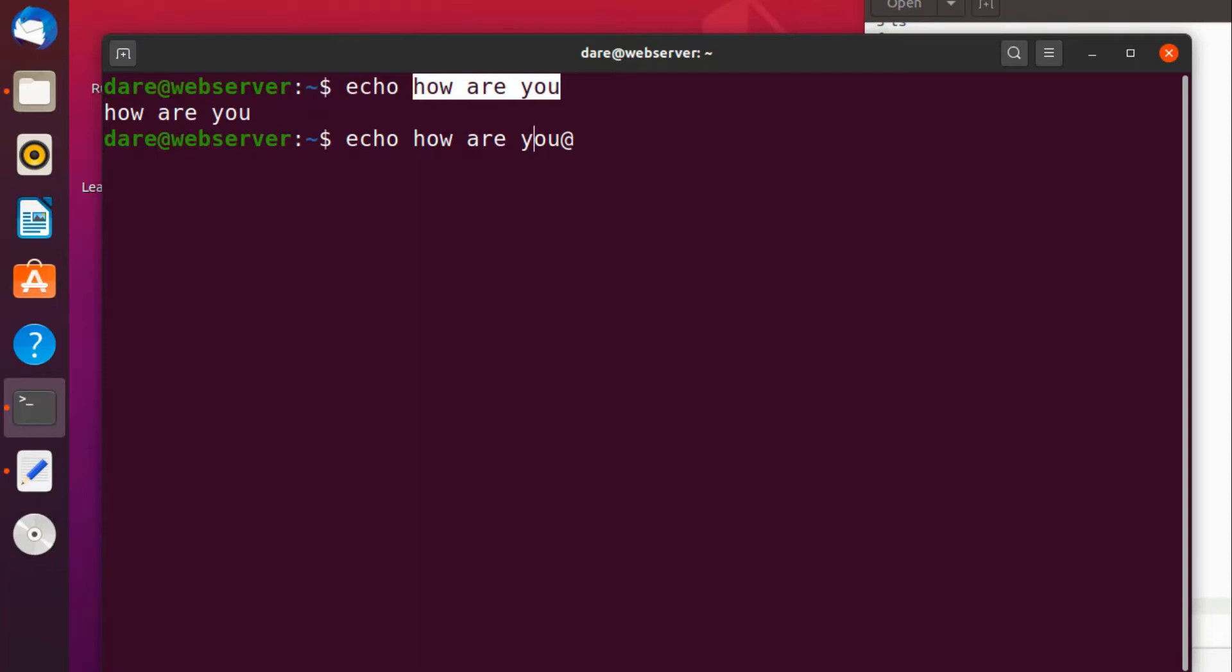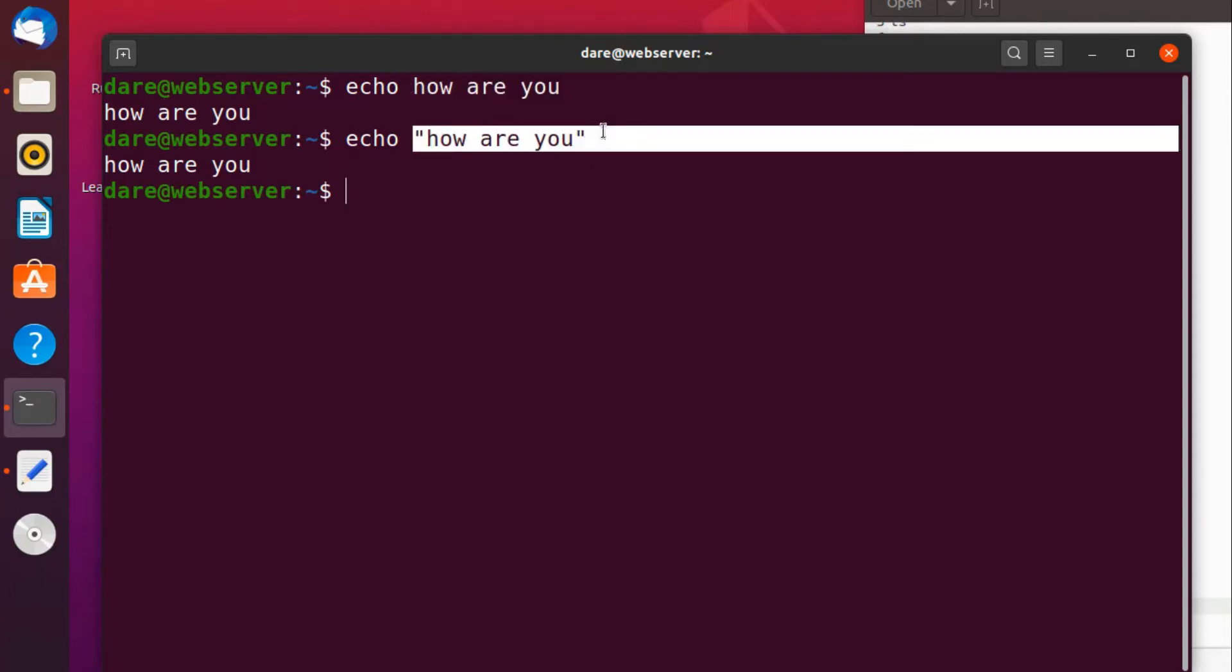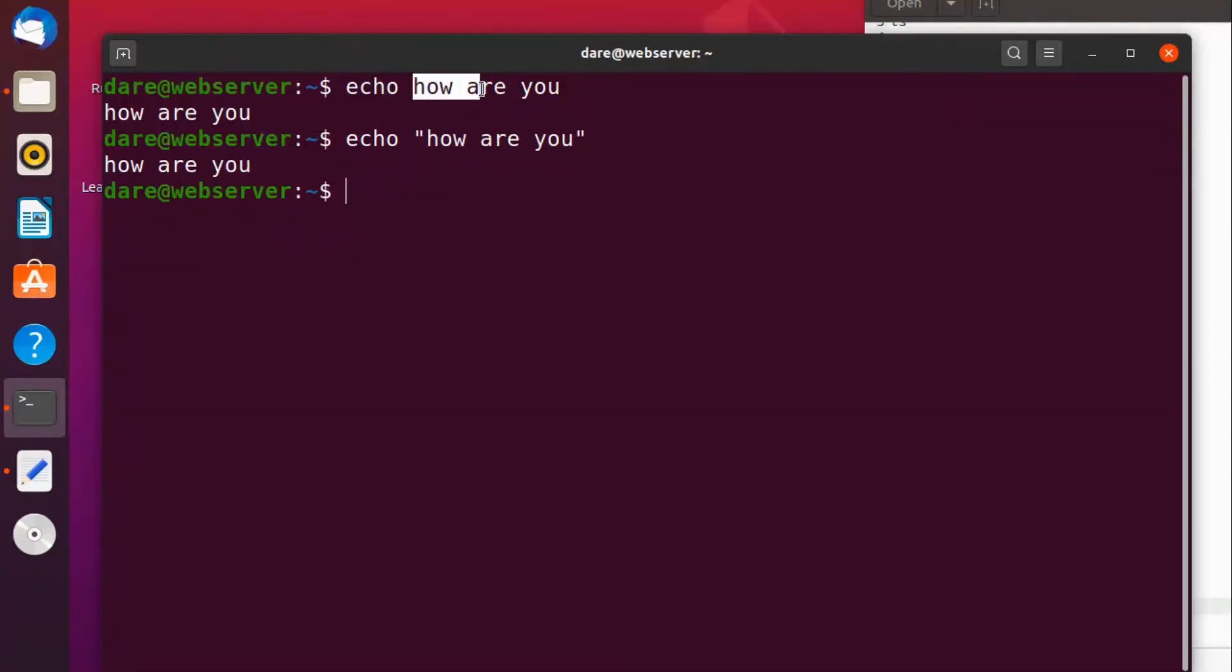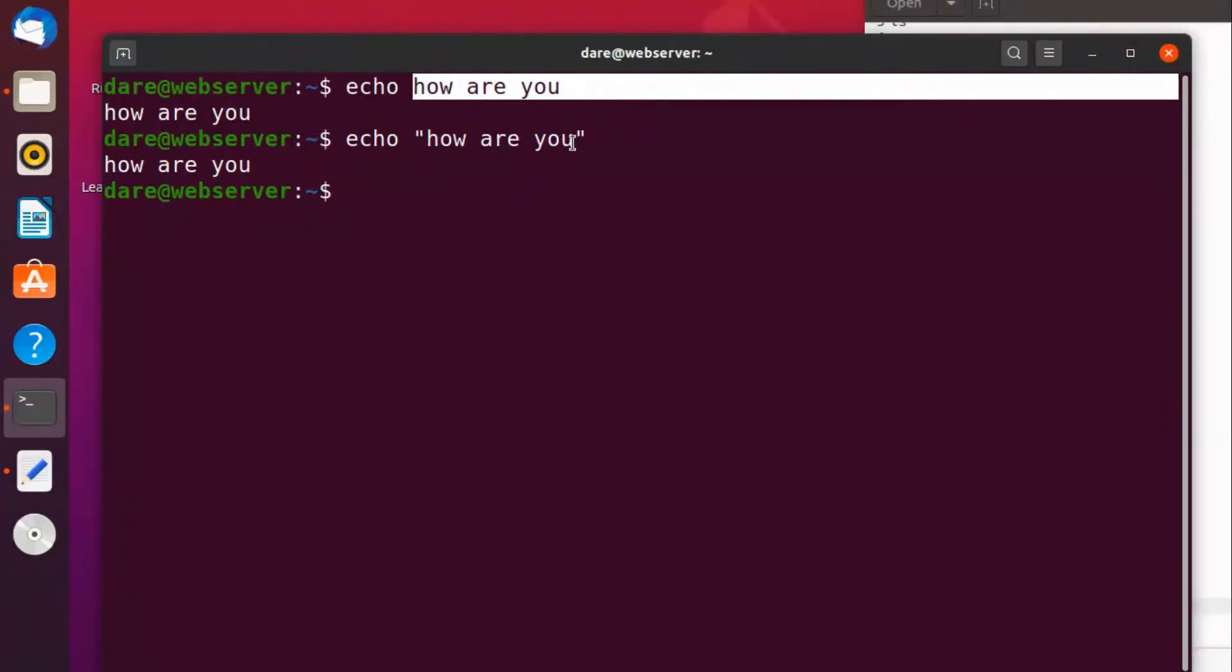And you can also put it in double quotes. It's the same thing. So take note, sometimes you would see it in this form, sometimes in that form. Just be aware that echo returns back the same thing.